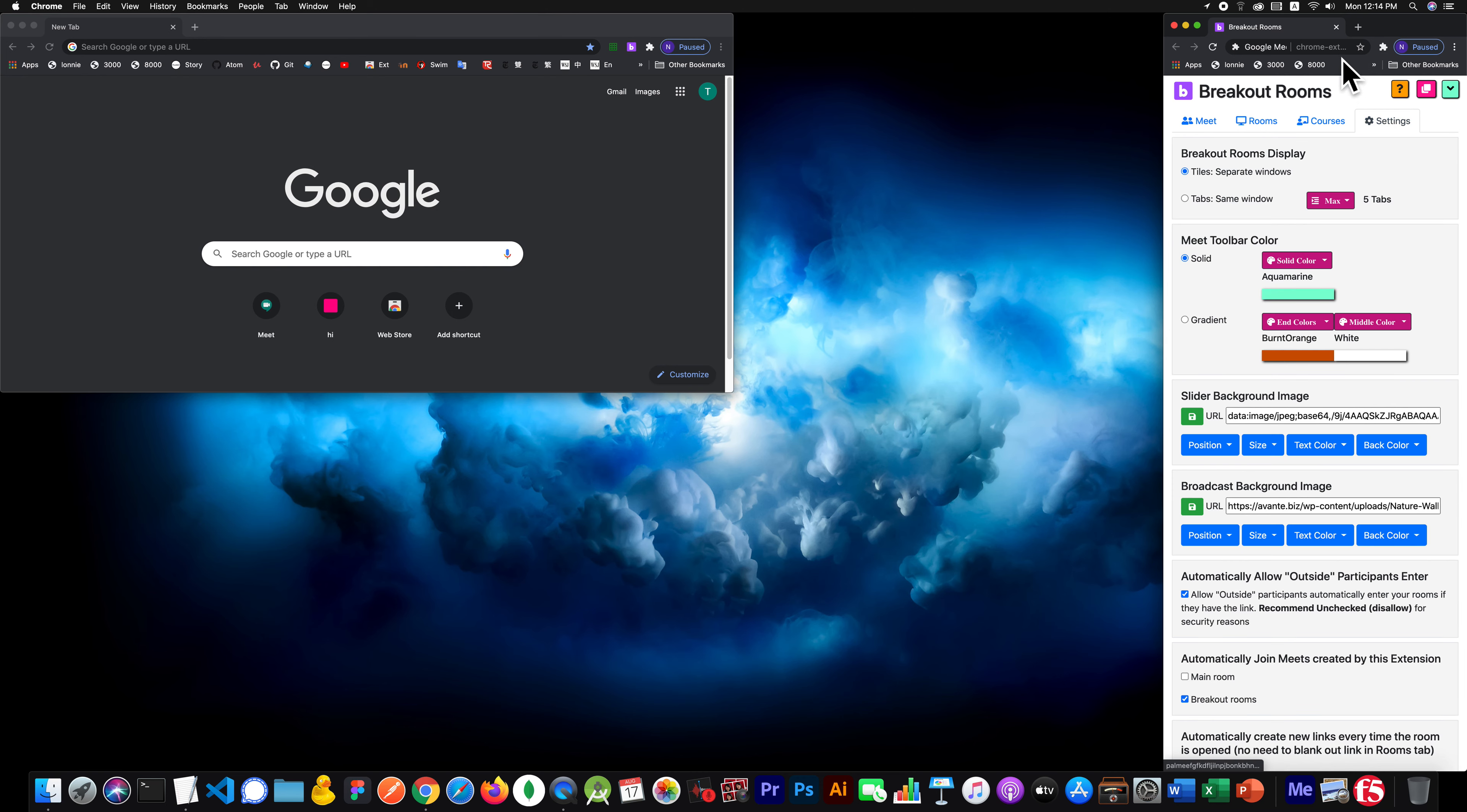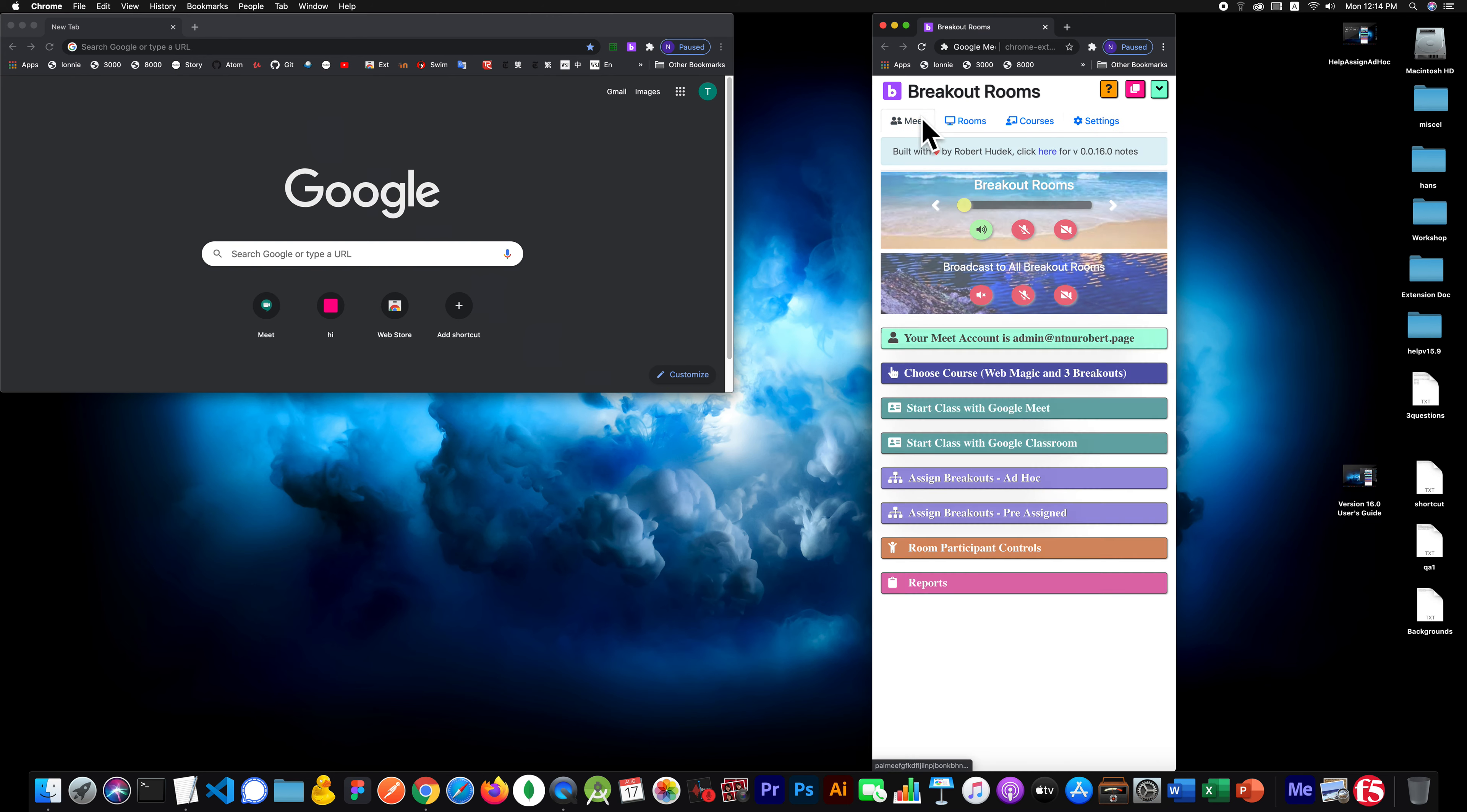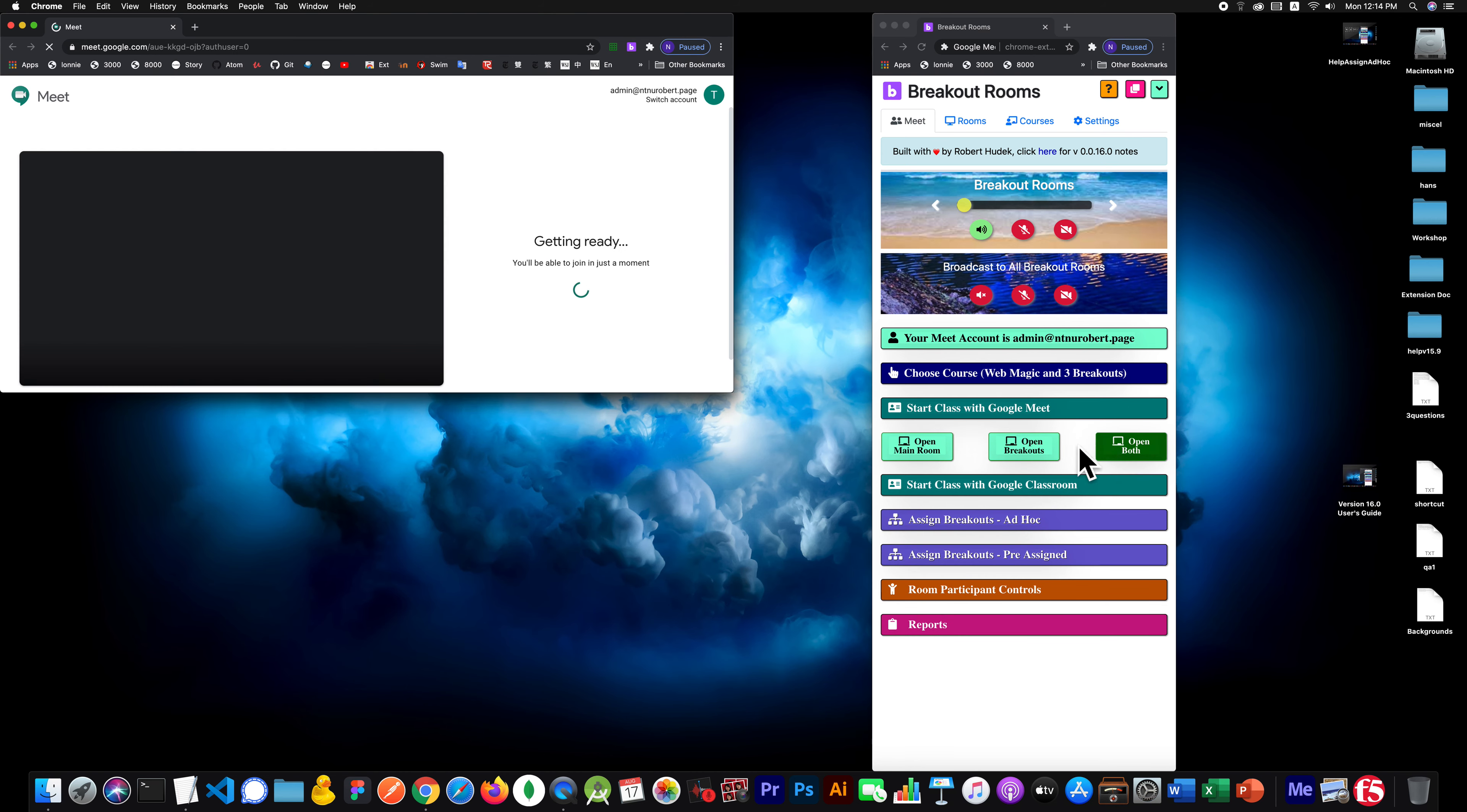You would go to this setting here. If you said, I don't want to ever auto-join anything, then you would take both of those off. And then you'll go here and you'll run it.